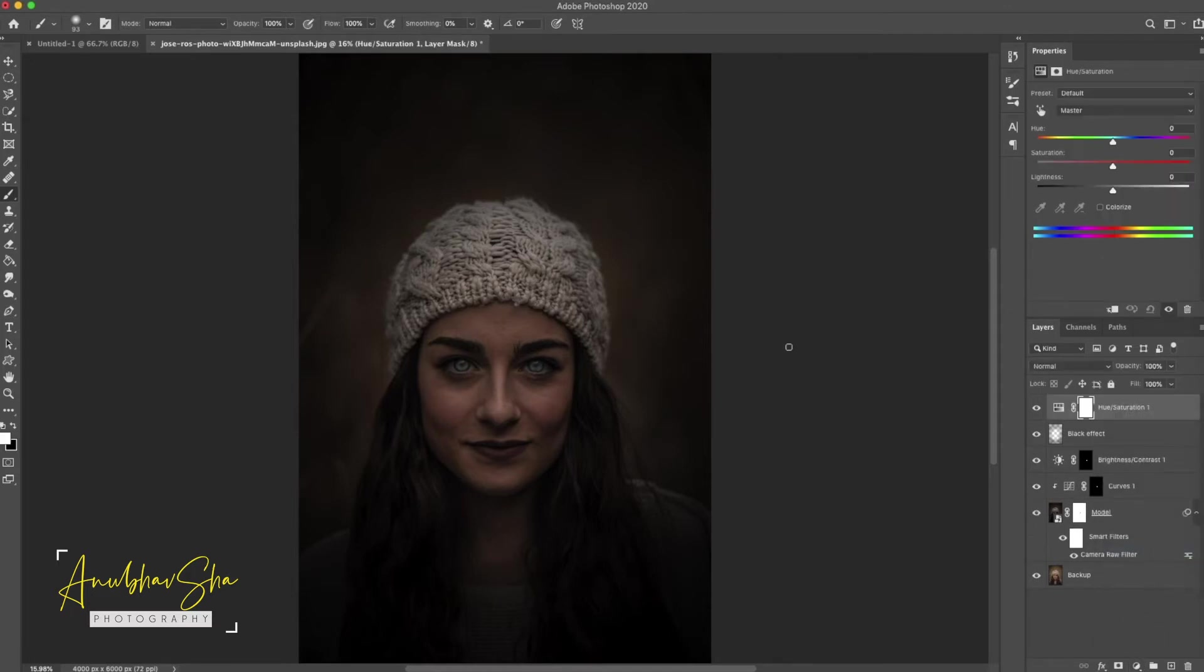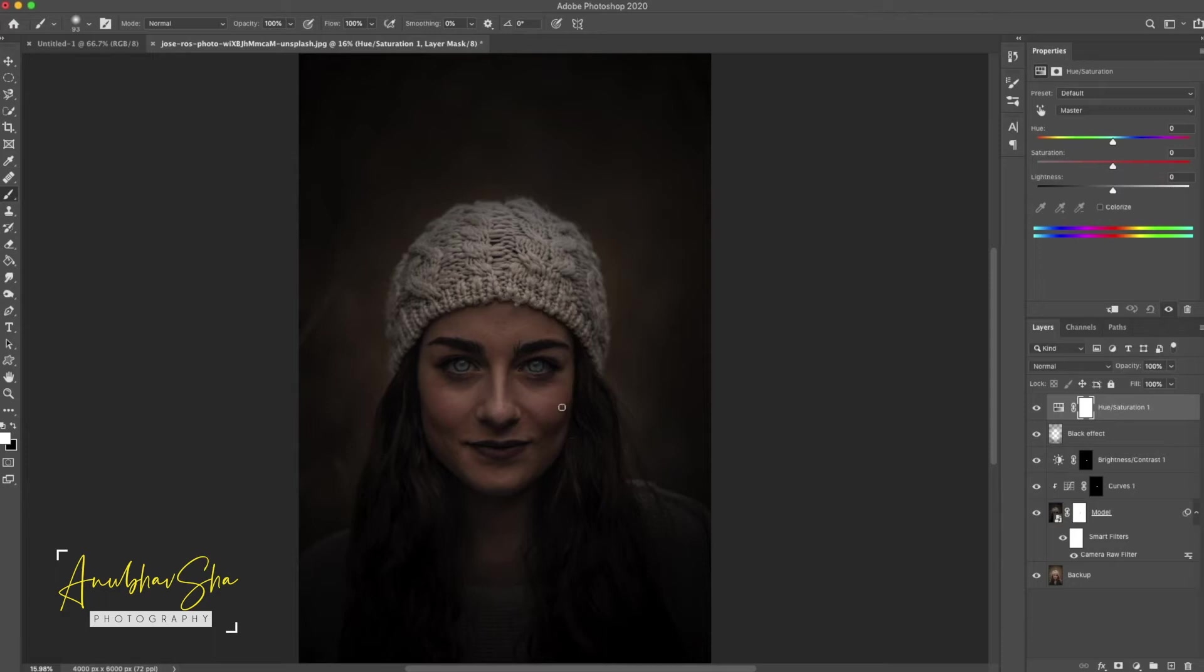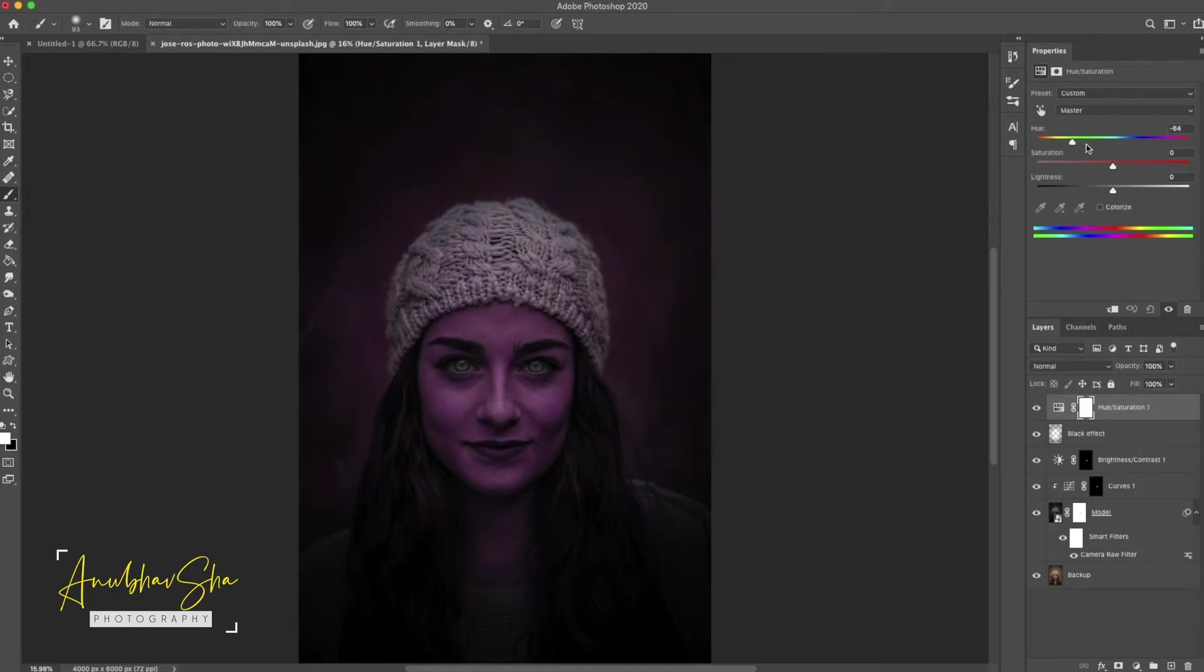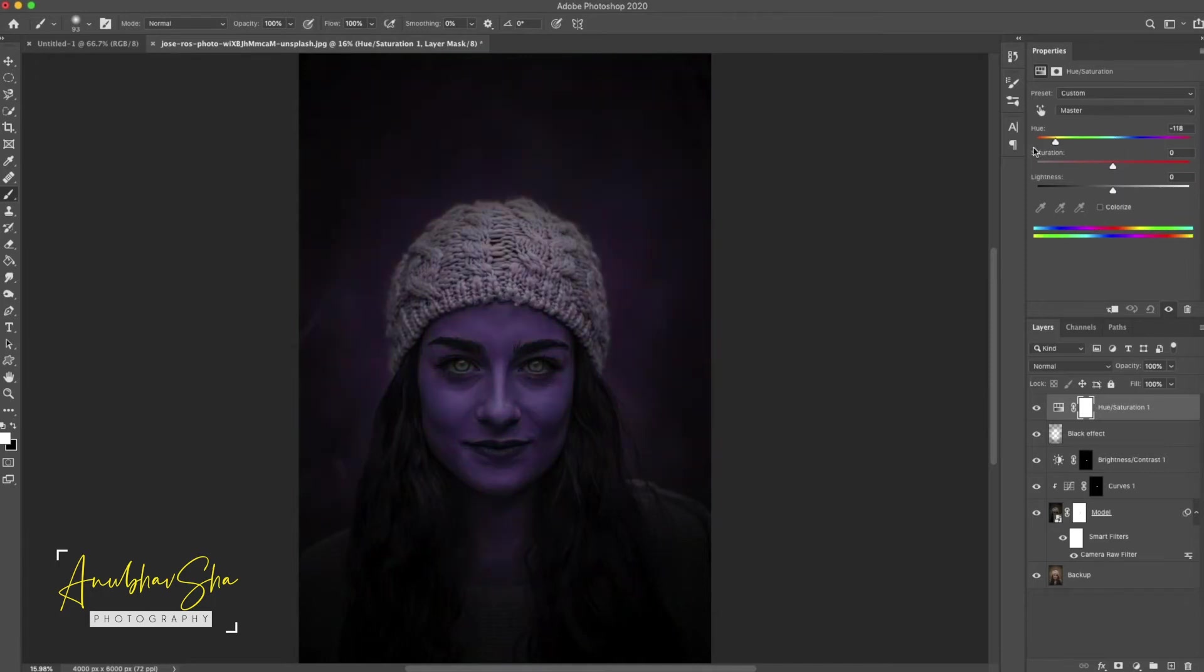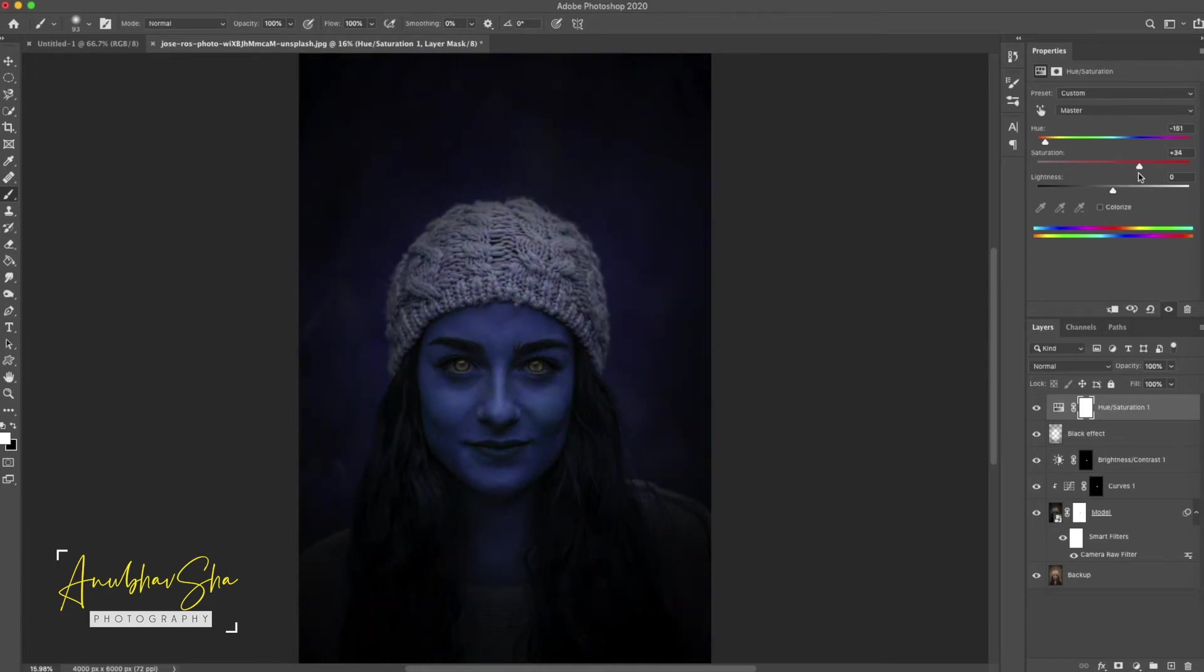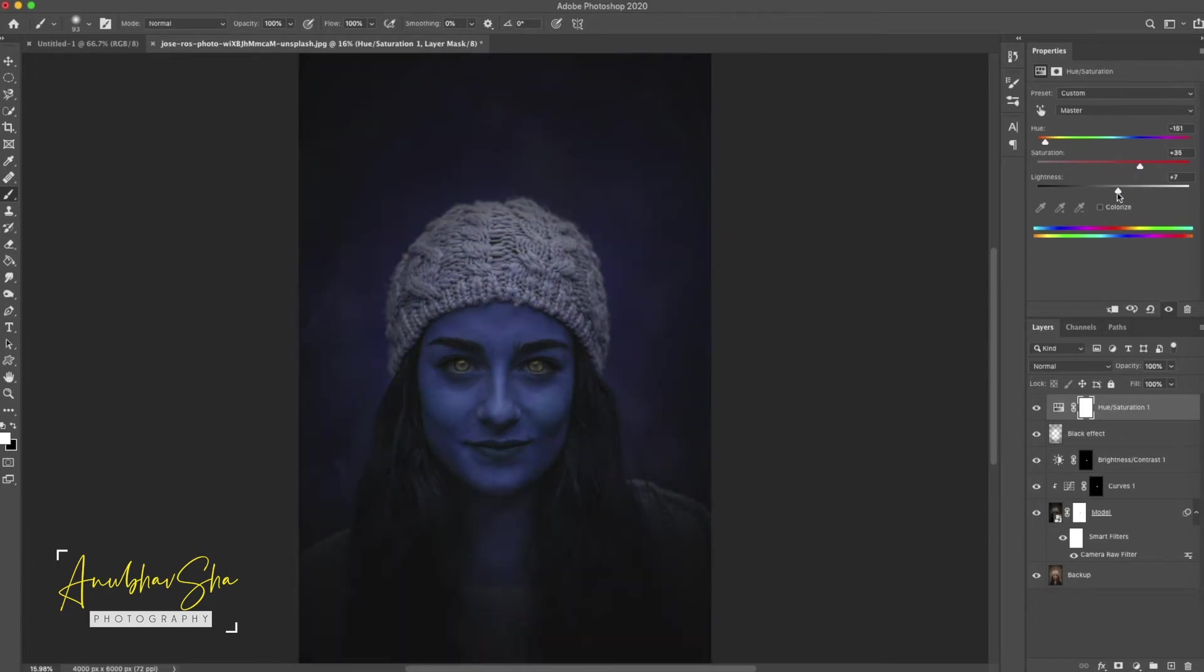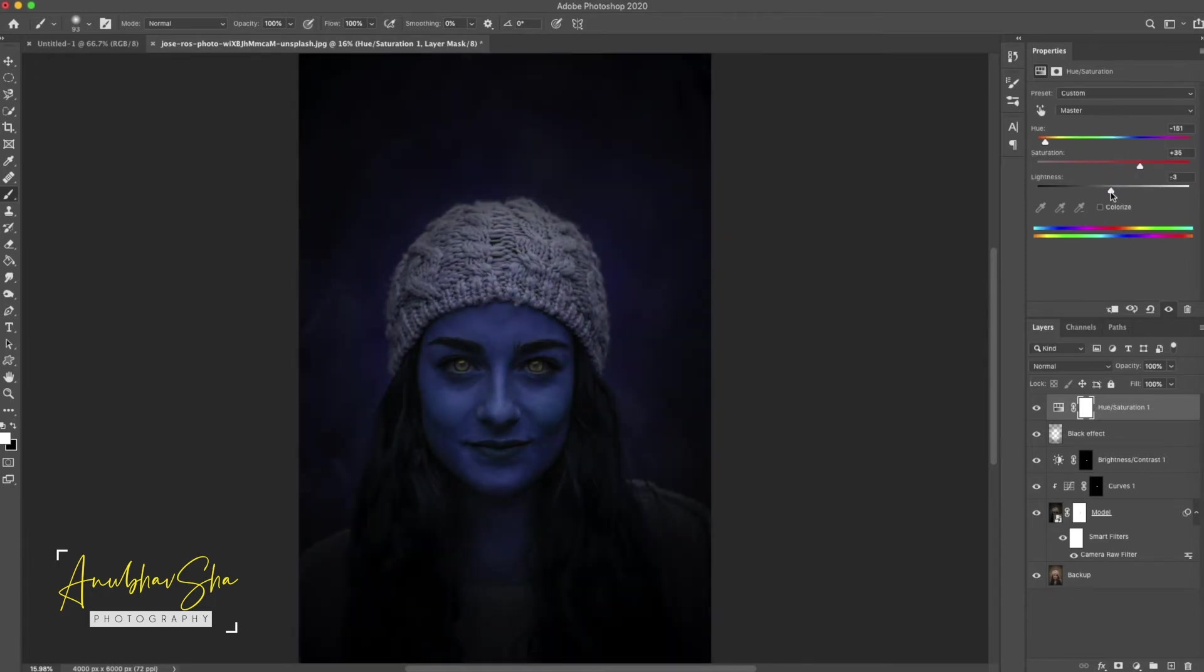And don't worry if you feel it's not realistic, because we are going to make it more dramatic. So do not worry about the realistic effect. We will focus more on the dramatic effect and focus more on the color. And we will change any color we like.